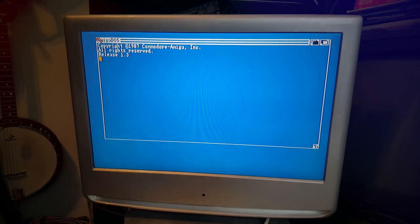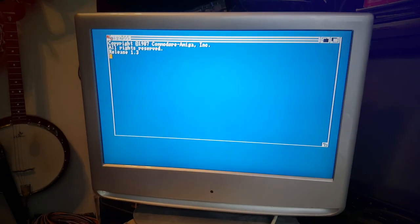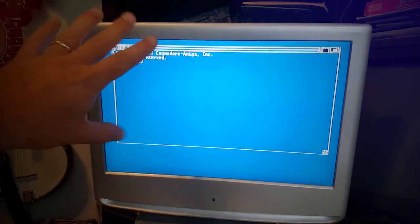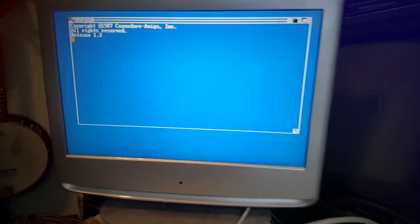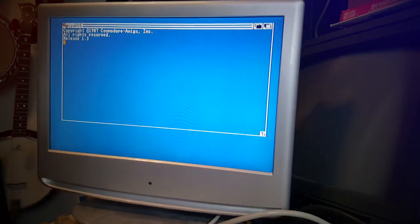I'll show you the Workbench for the Amiga. It's going to take a while to boot, so I might just skip to where it started because we're going to look at that for a while, so there's no point.